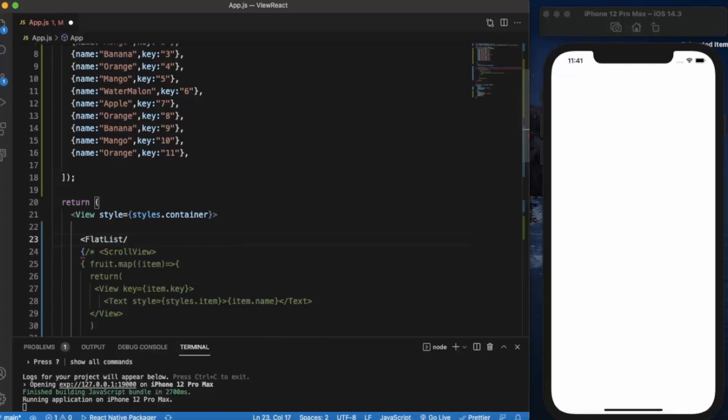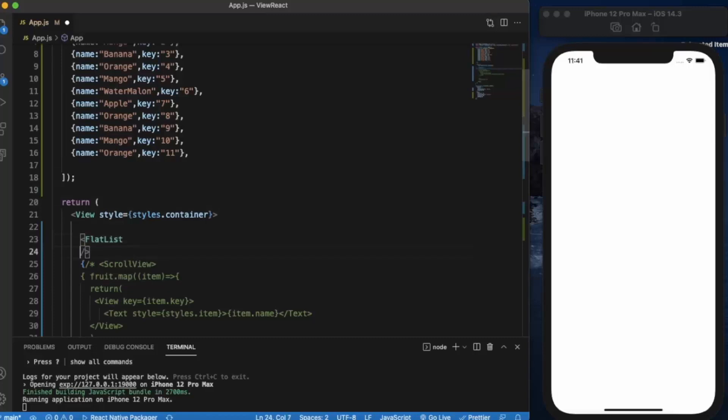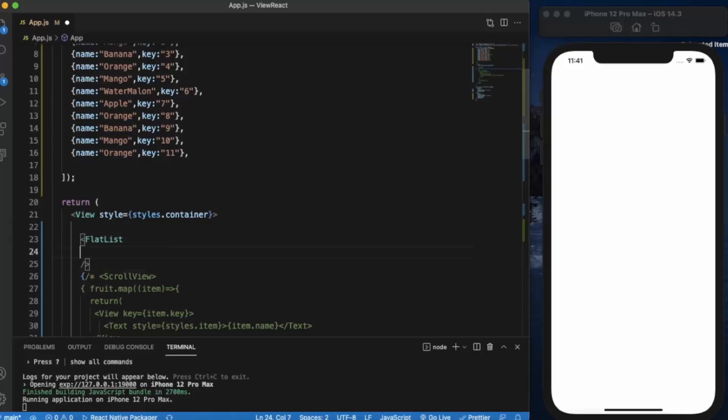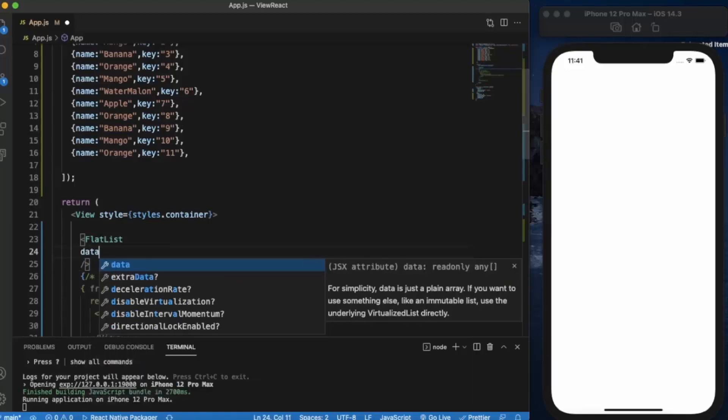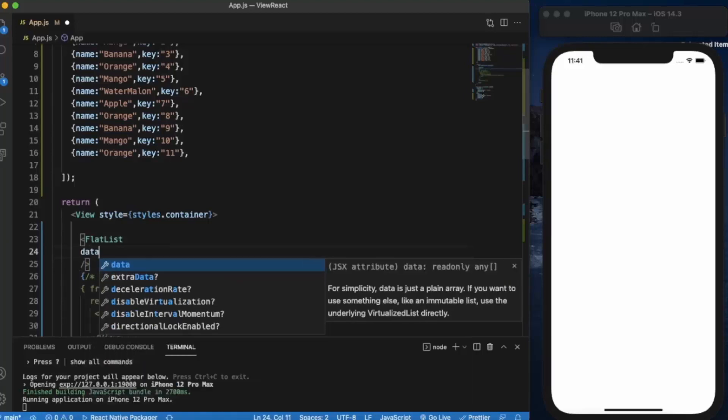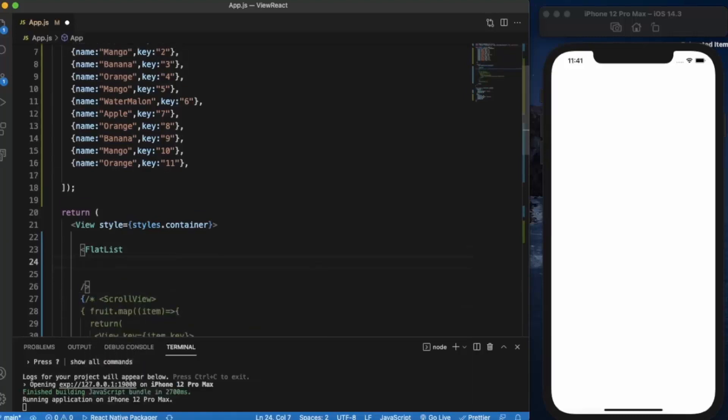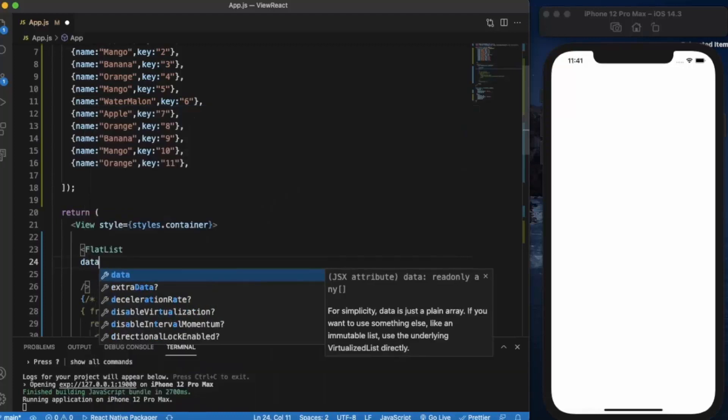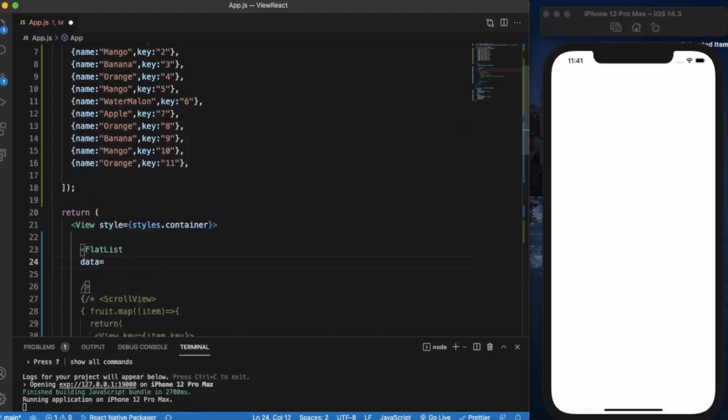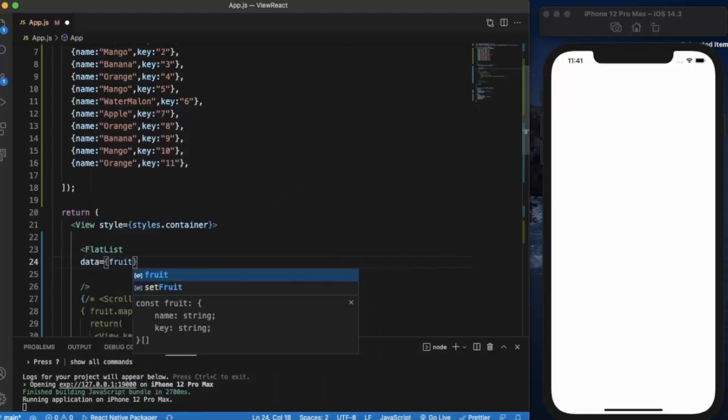So FlatList is a self-closing component, you don't need an ending component. First of all, what data we need to display? That is the fruit list.